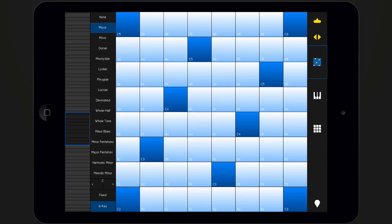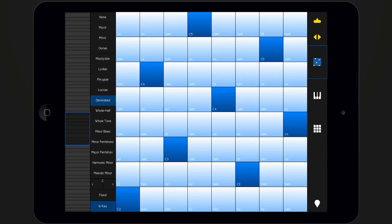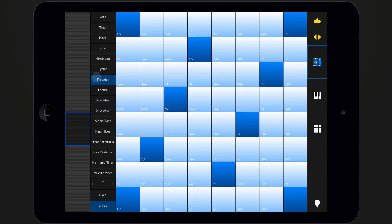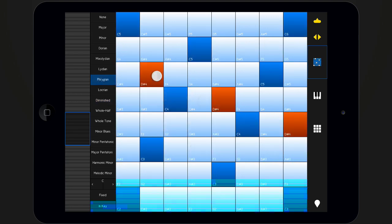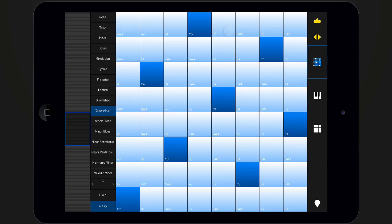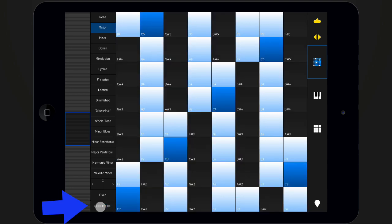In In-Key mode, the isomorphic keyboard will filter out all notes that are not included in the currently activated scale. If you switch to chromatic mode, all notes are shown, even those that are not included in the current scale.